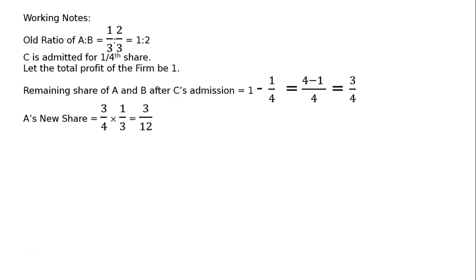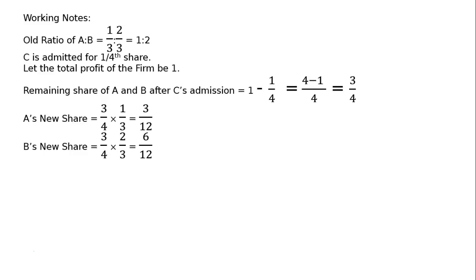A's new share is equal to 3 upon 4 multiplied by 1 upon 3 that is 3 upon 12. B's new share 3 upon 4 multiplied by 2 upon 3 that is equal to 6 upon 12. Then C's new share that is 1 upon 4 multiplied by 3 upon 3 that is 3 upon 12. Because he is getting admission for one-fourth share, hence it is 3 upon 12.